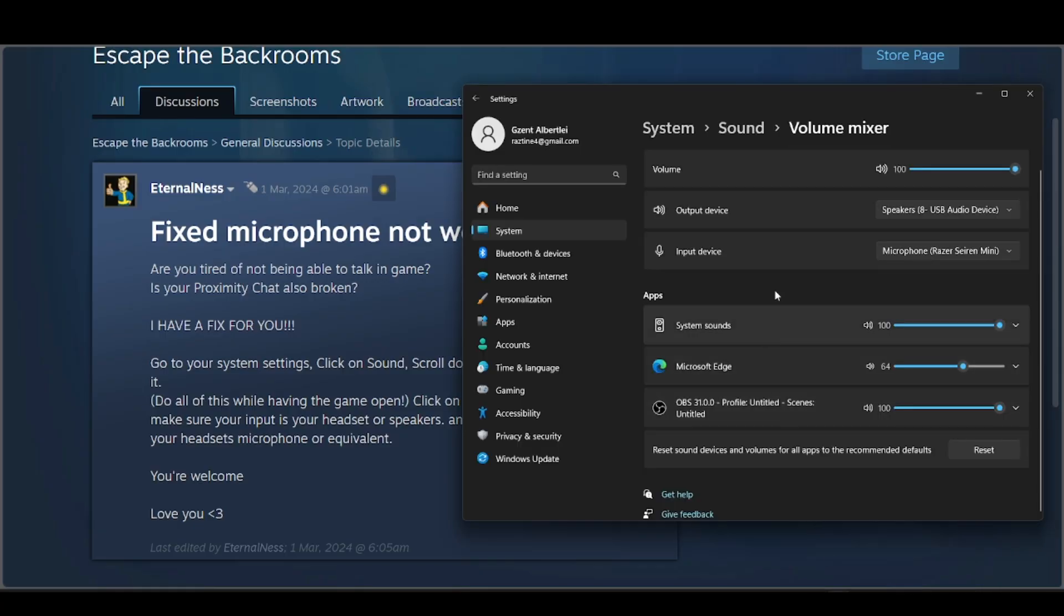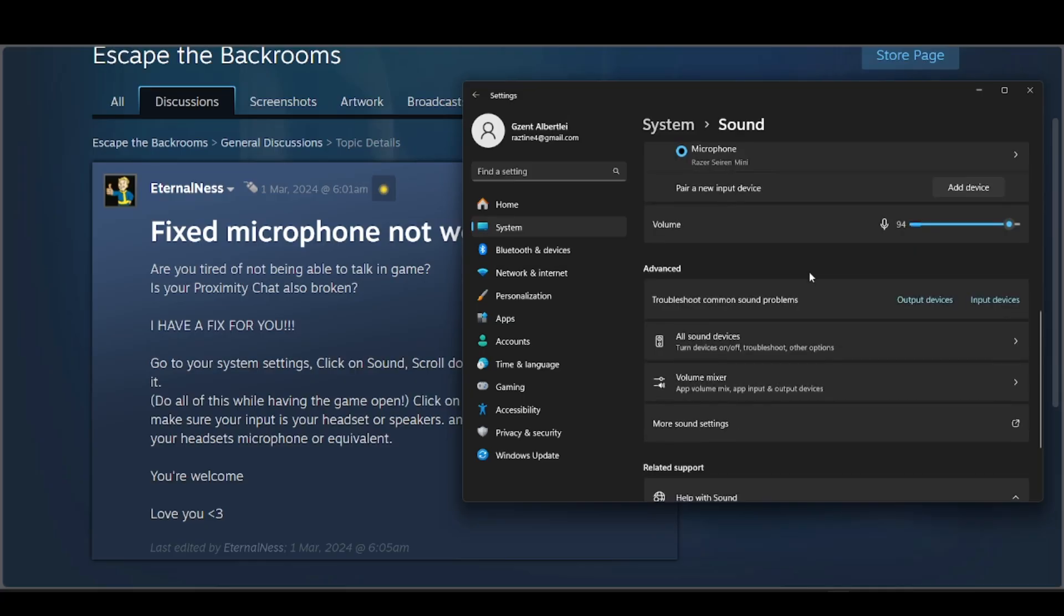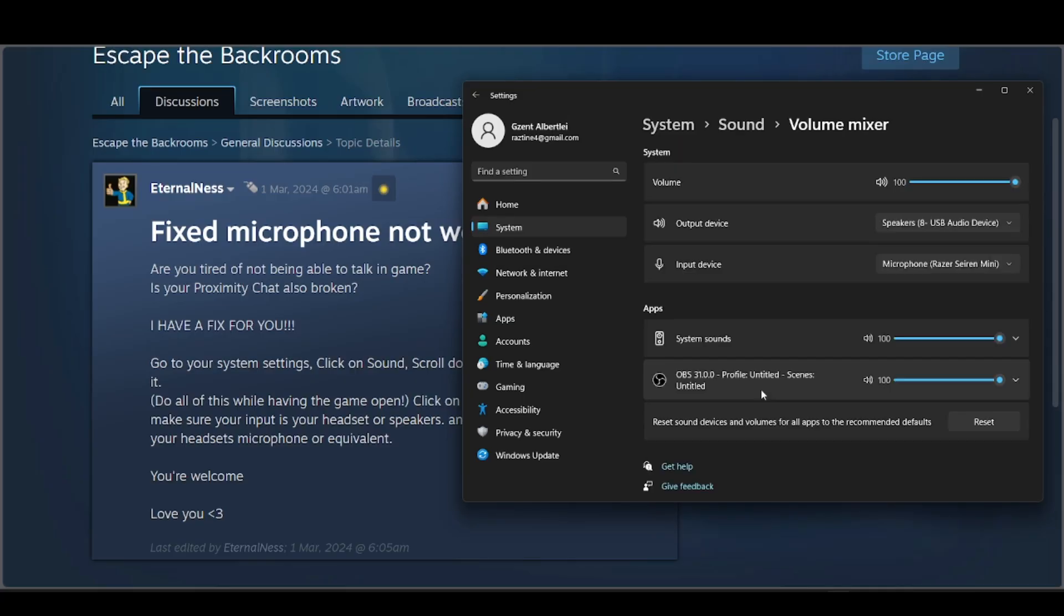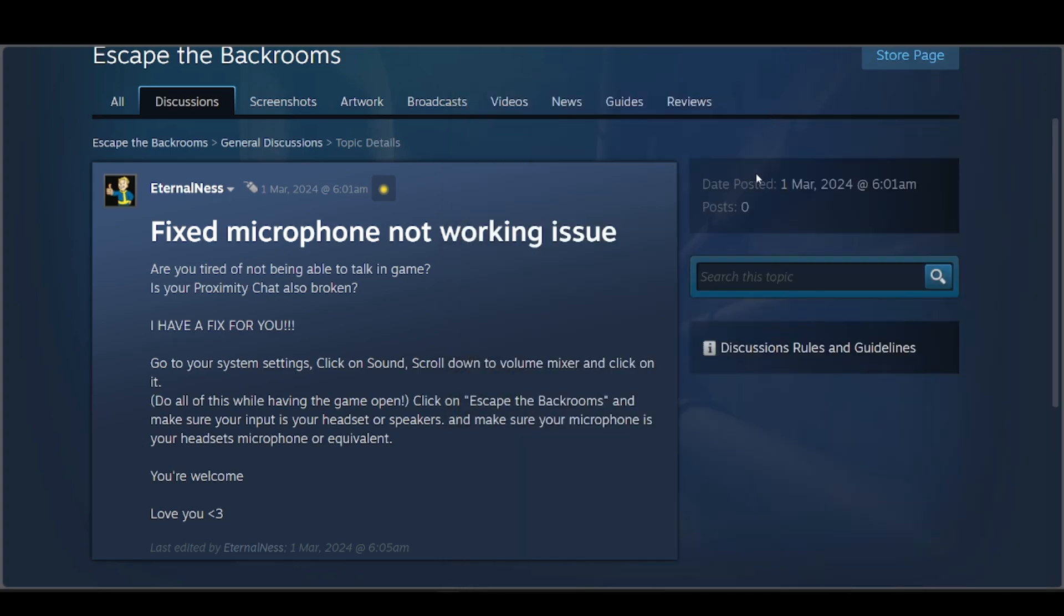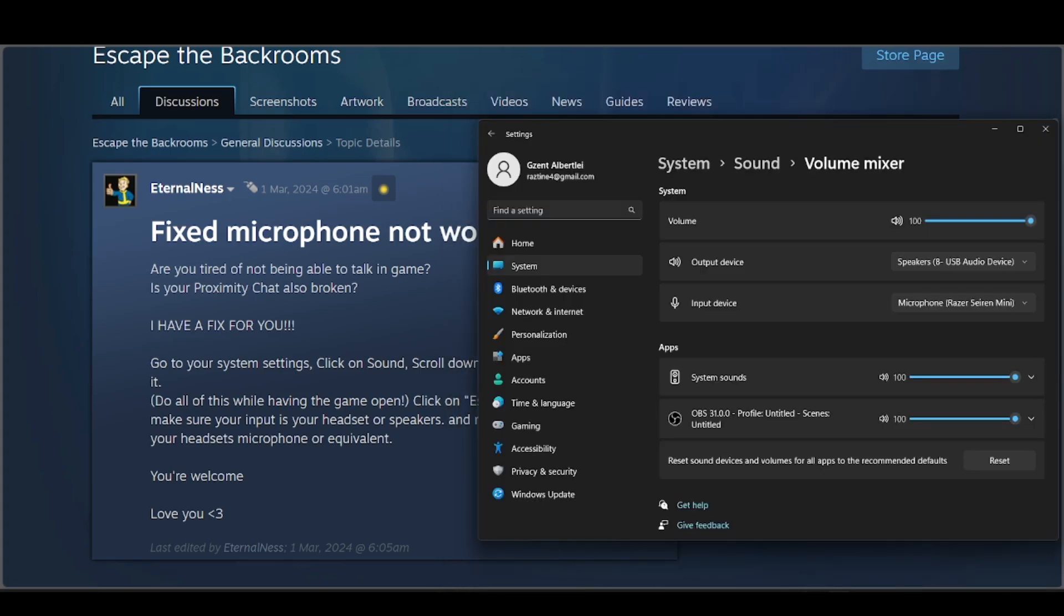Basically what he's trying to say is you go to your input device and scroll down a bit to the advanced settings where you'll be able to see the volume mixer. For some reason, he says this does work as long as you have your game open, so go ahead and try this one as well.